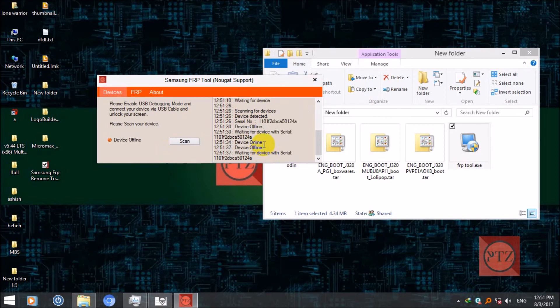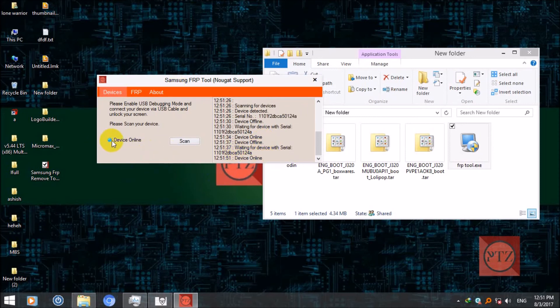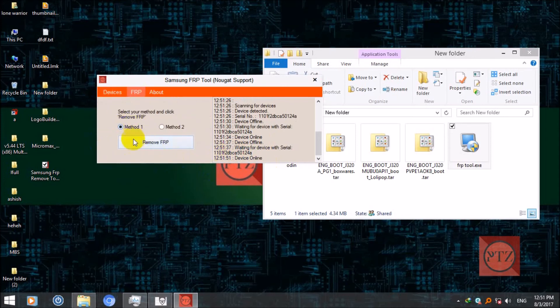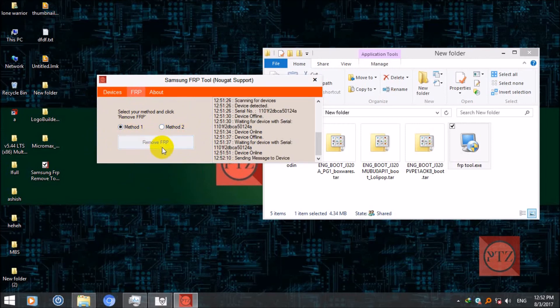Now go to FRP tab and select method one and click on remove FRP. Don't use method two, this method is not for these Android versions so don't use this else you will break your device. Select method one and then remove FRP.